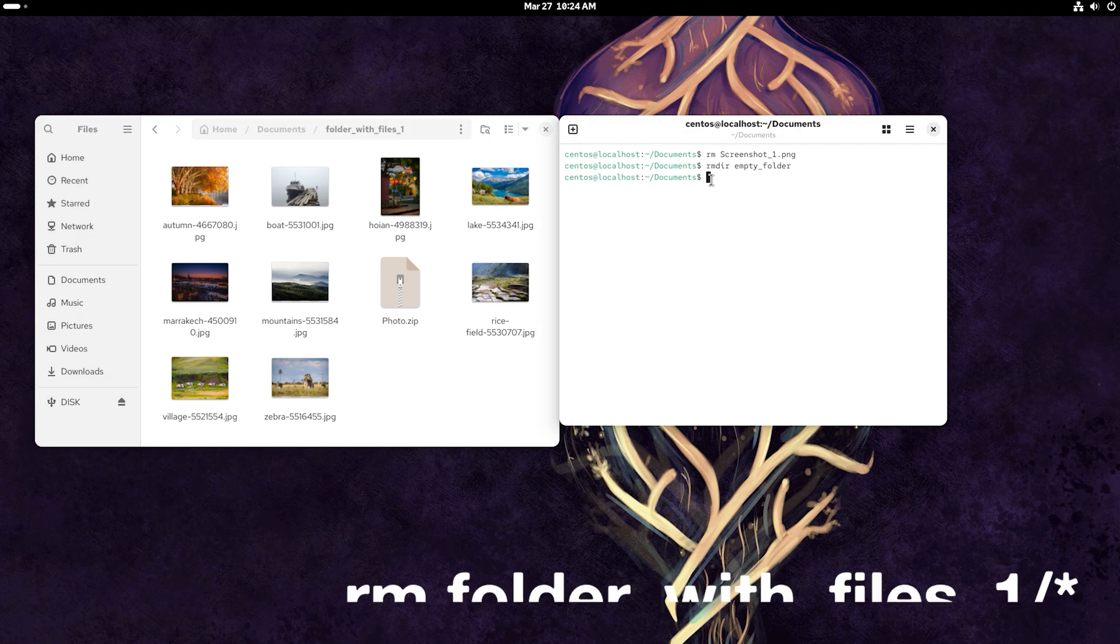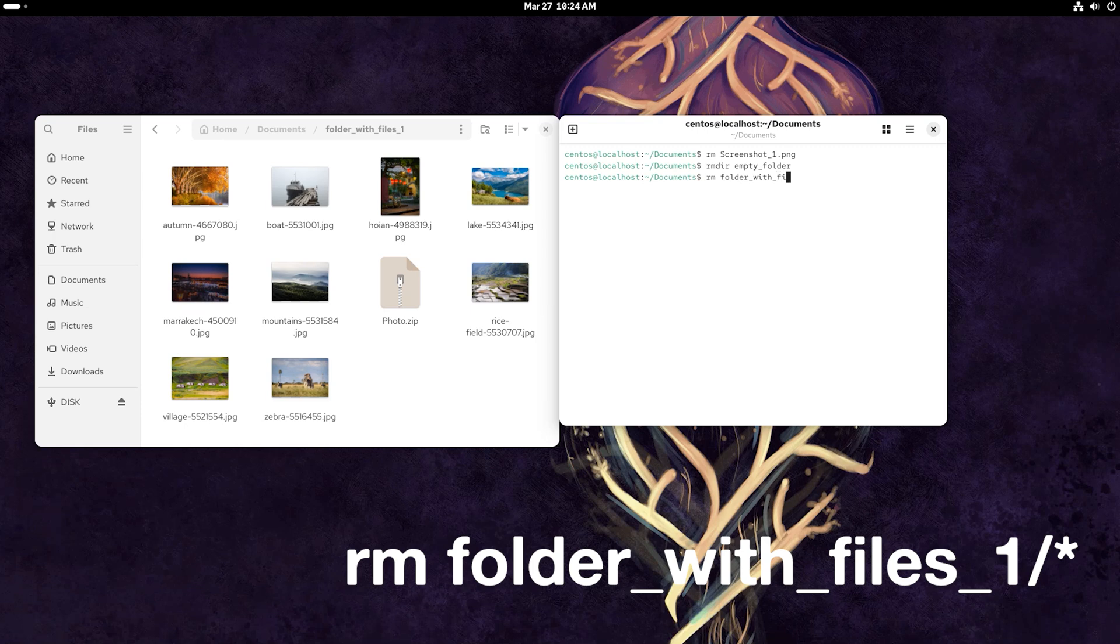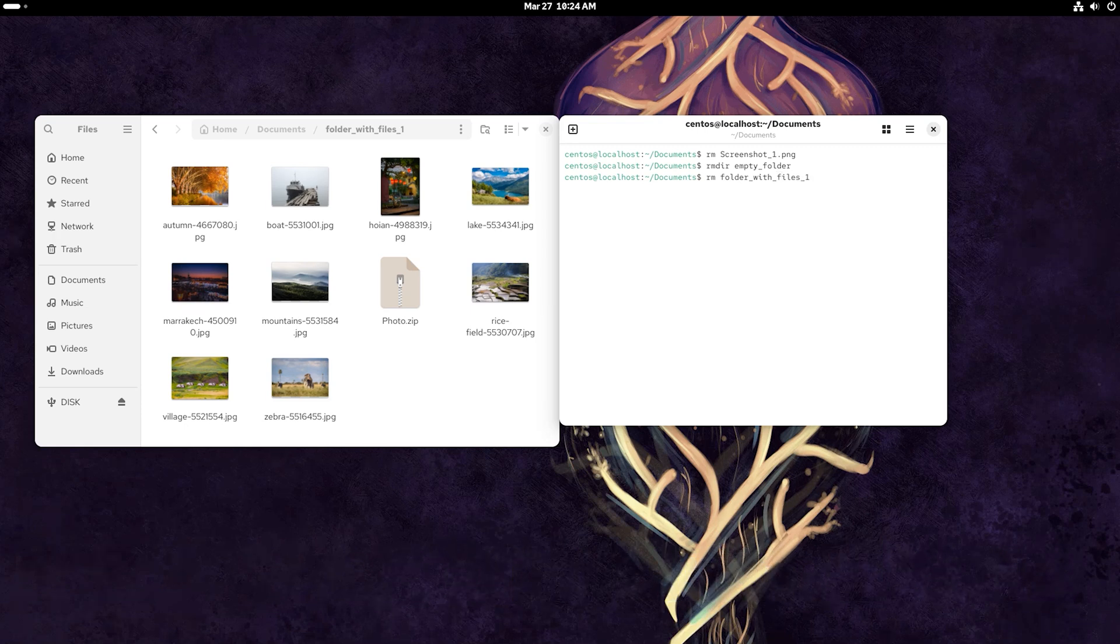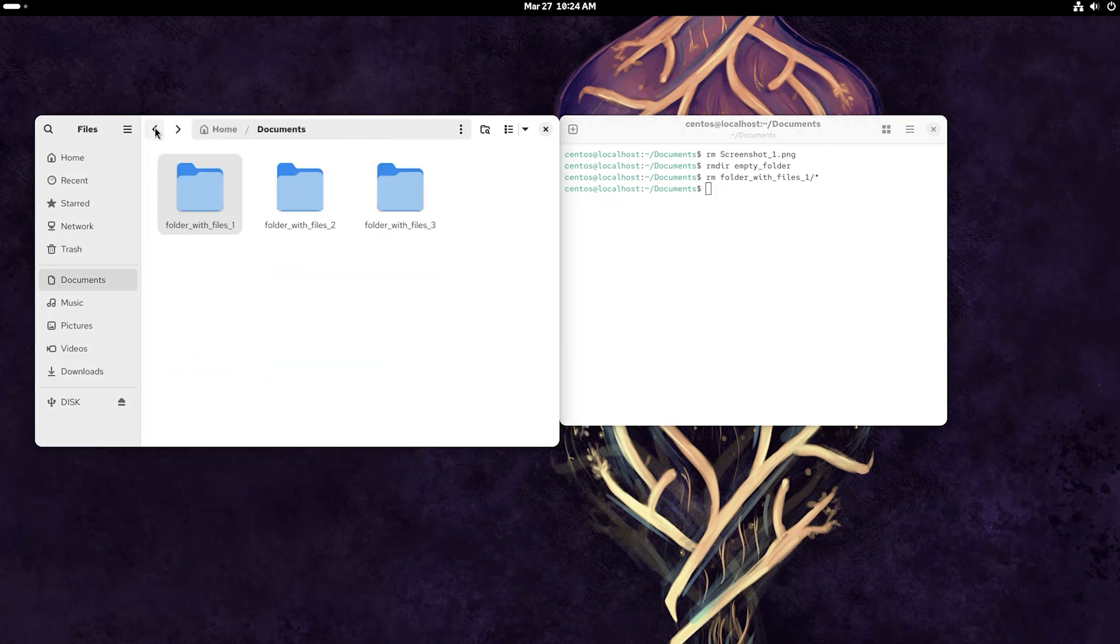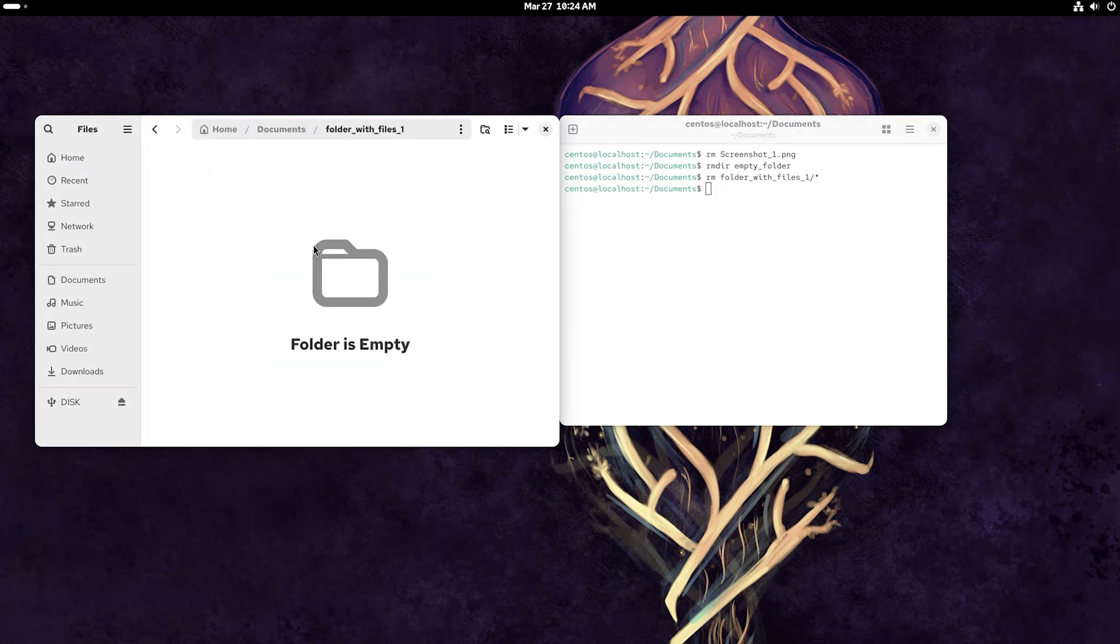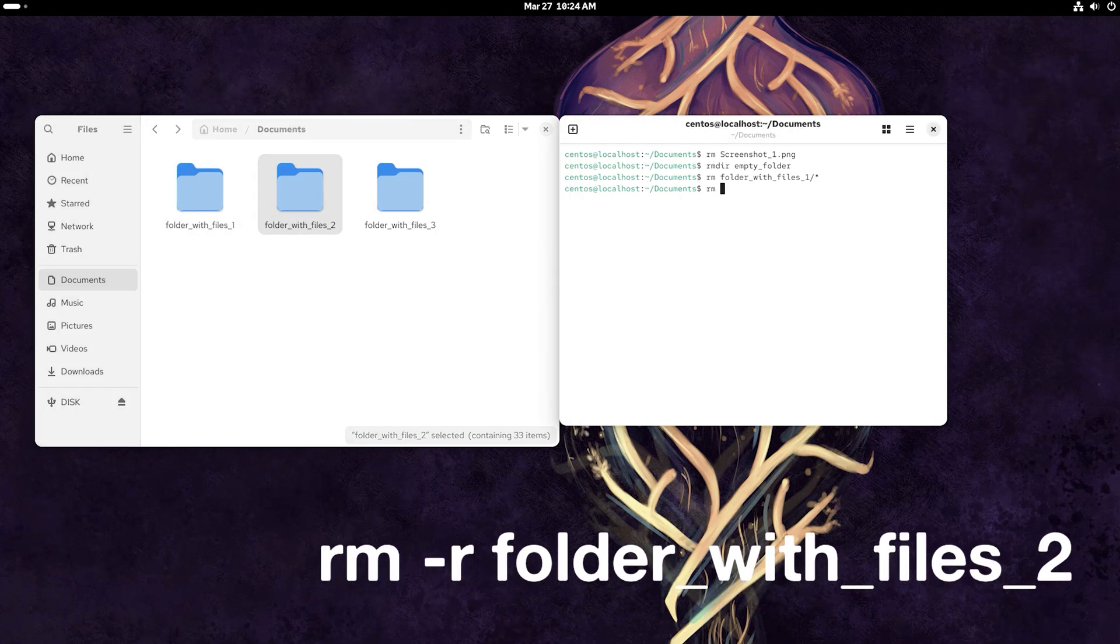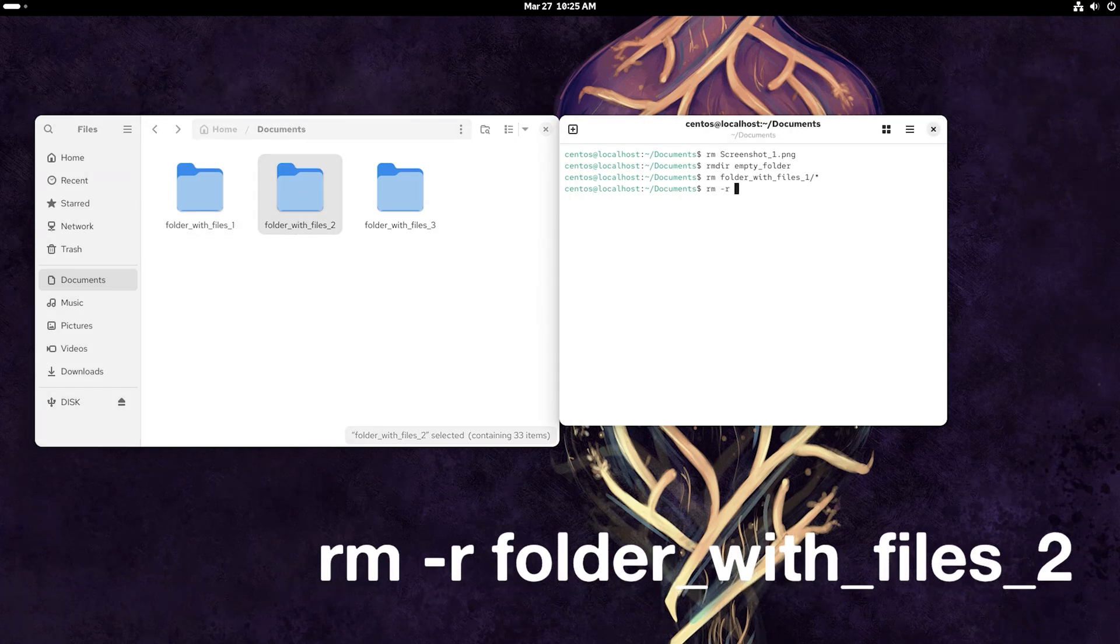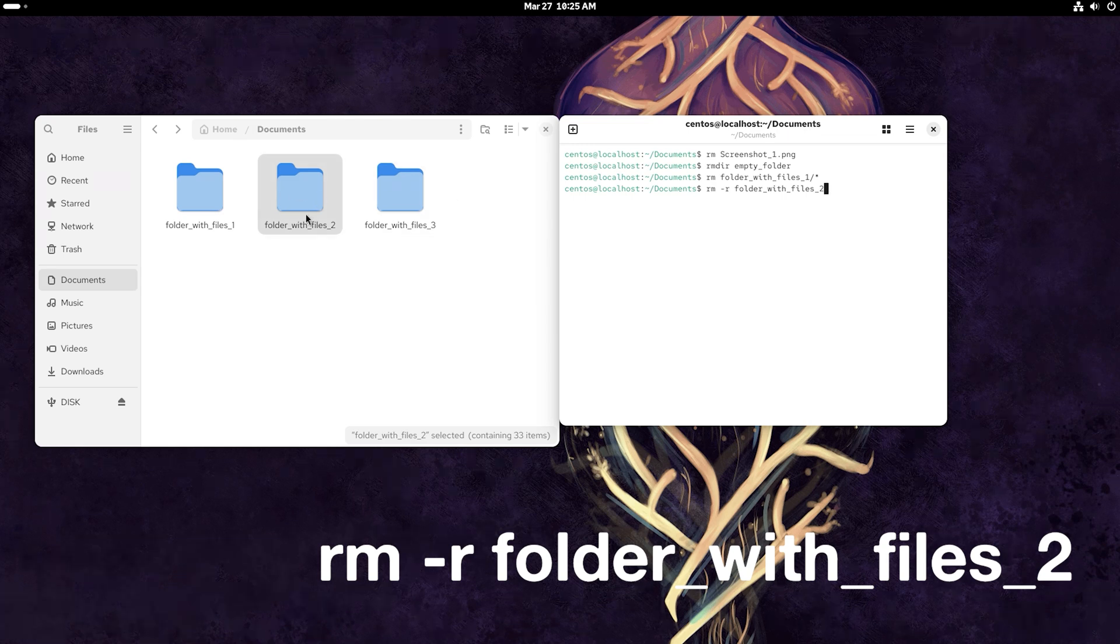Otherwise, to delete all files from a directory, that is, to clean its contents, type the following. If you want to delete a folder with all of its contents, use the command rm with the option r, which stands for recursively.